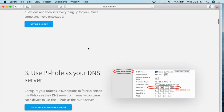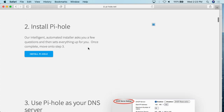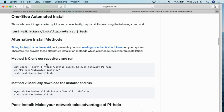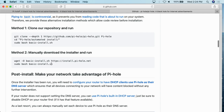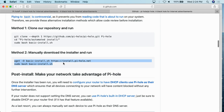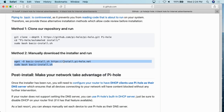I'm going to go down here and click on Install the Pi-hole. It will give you different ways to install. The way we are actually installing today is Method 2, the manual way — wget space hyphen uppercase O, basic-install.sh, followed by the URL https://install.pi-hole.net. We're going to plug this into the terminal. This will install the Pi-hole for us.